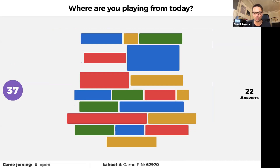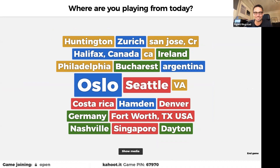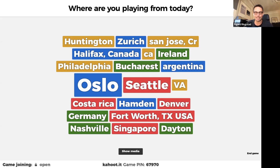Notice that the pin is always at the bottom, so you can still log in. We have players from Huntington California, Zurich Switzerland, San Jose, Halifax, Ireland, Philadelphia, Bucharest — hello Romania — Argentina, Oslo, Seattle Washington, Costa Rica, Hamden, Denver, Germany, Fort Worth Texas, Nashville, Singapore, and Dayton. Welcome to all of you! In Texas we have an office in Austin with six people and we're growing. This is also where Kahoot was launched in 2013 during the South by Southwest Education trade show.